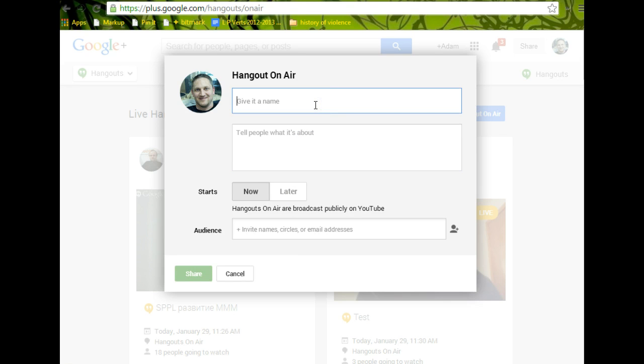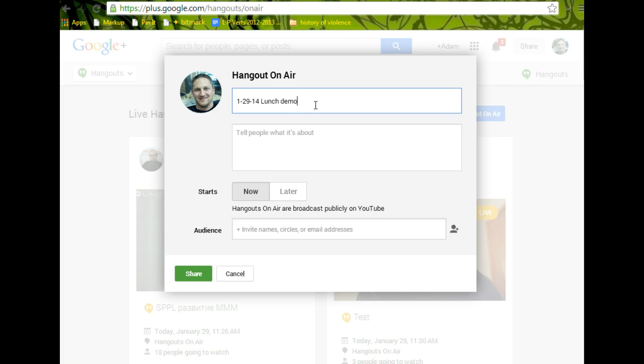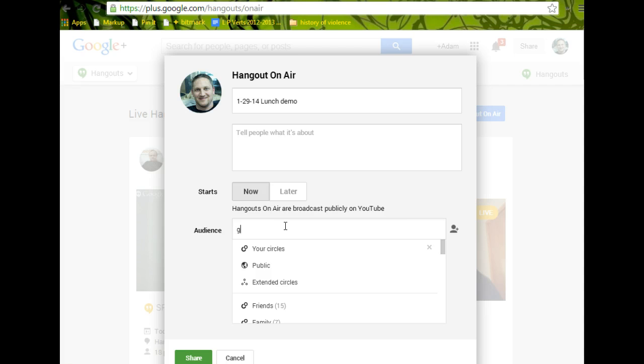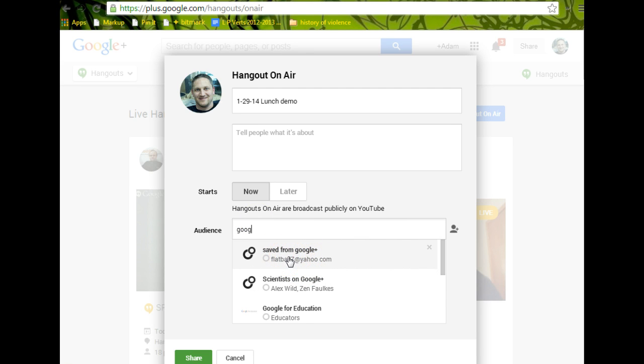So first of all, if you want to name it, I'm going to name mine according to the day. So 1-29-14, let's say, lunch demo. And then you need to decide who you're going to share it with. And I've set up a circle to share it with, and if you need to learn about circles, you can Google that as well, Google+, circles. I've made a circle that doesn't have anybody in it, so when I share it with that circle, save it from Google+, it's kind of like a way to bookmark stuff.